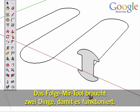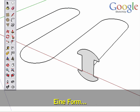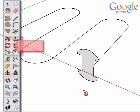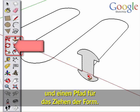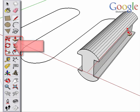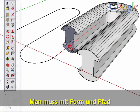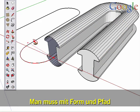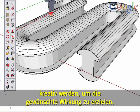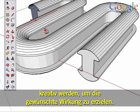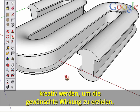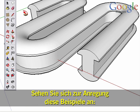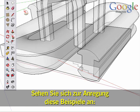The Follow Me tool needs two things to work: a shape and a path to pull the shape along. The key to being effective is using your imagination as to the path and shape. Look at some of these examples to get some ideas.